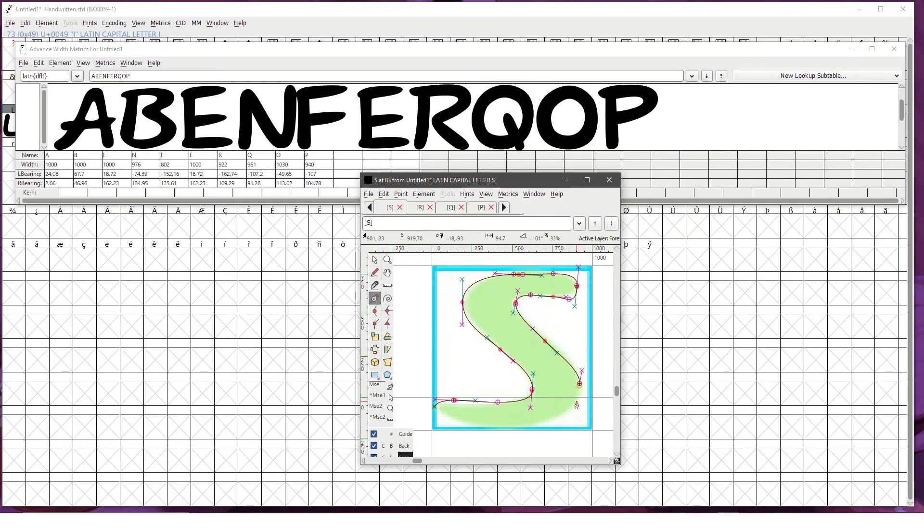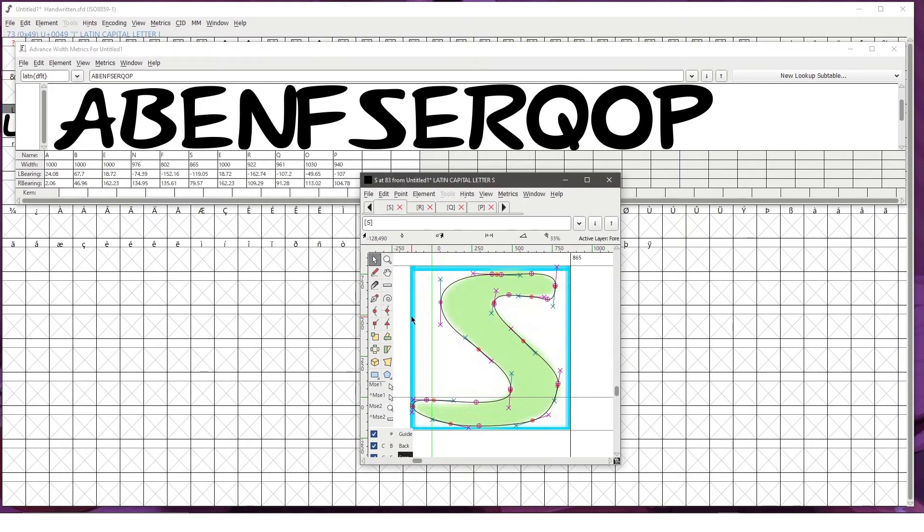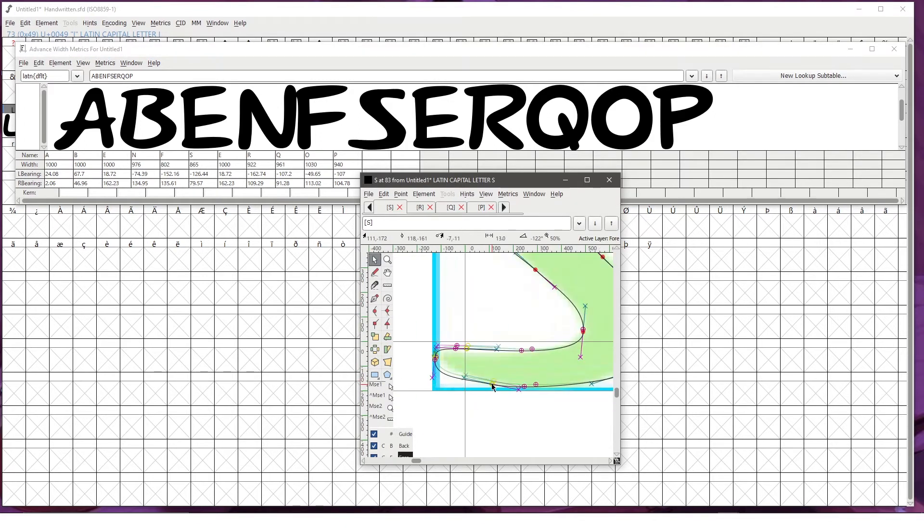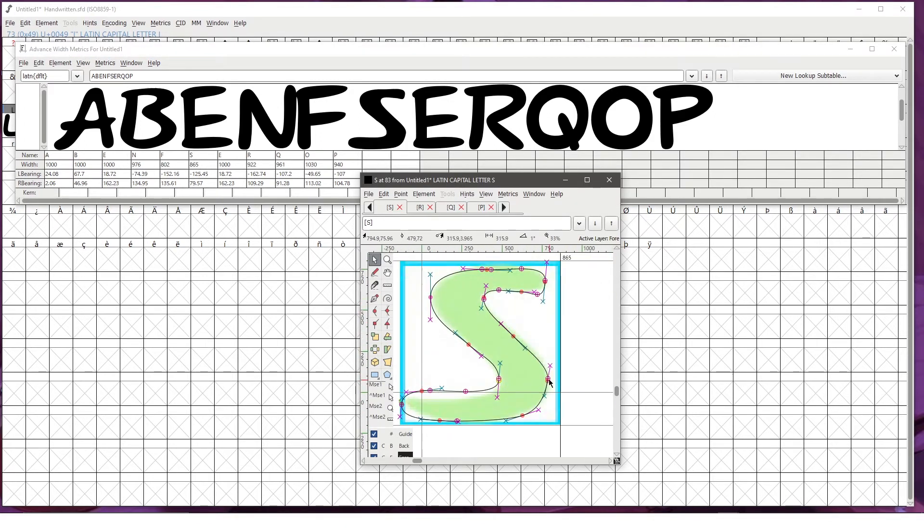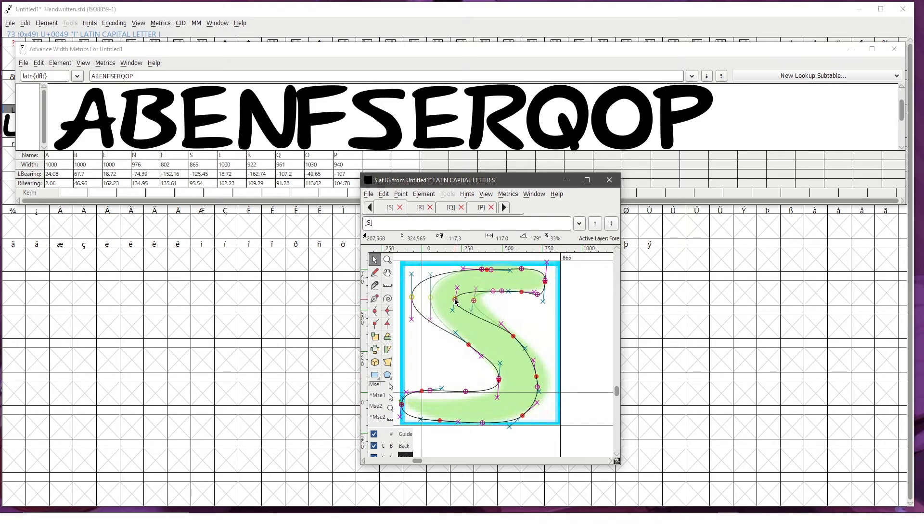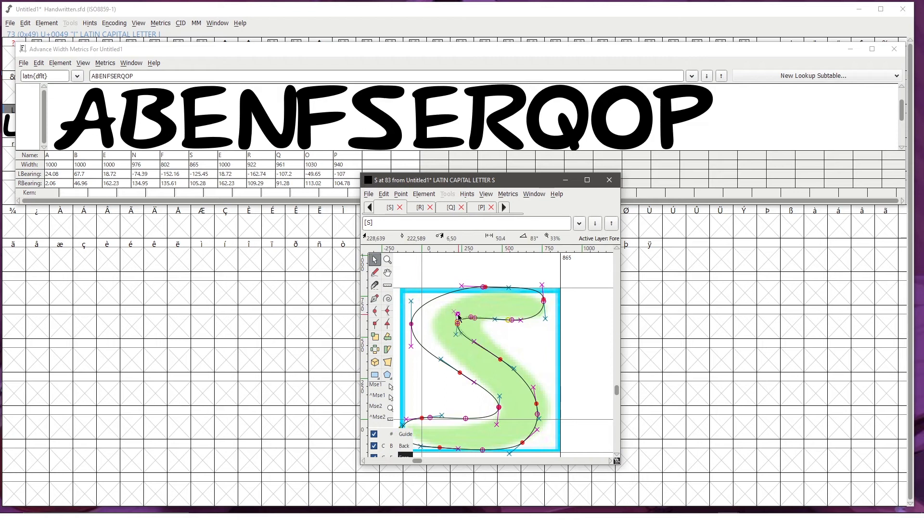I think FontForge is a great software if you want to make your own fonts. I mean, it's free, which makes it super accessible. The interface can seem a little confusing when you first open it, especially if you've never opened a similar software before.